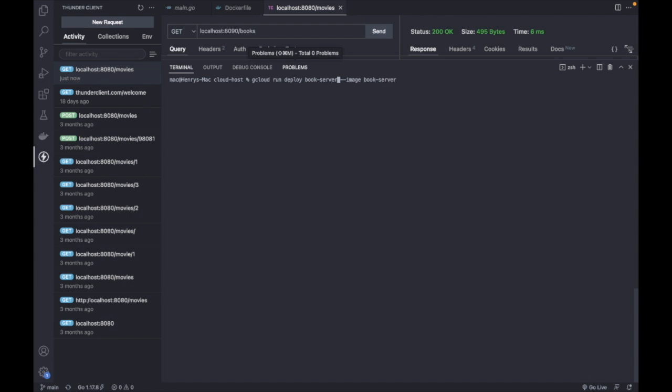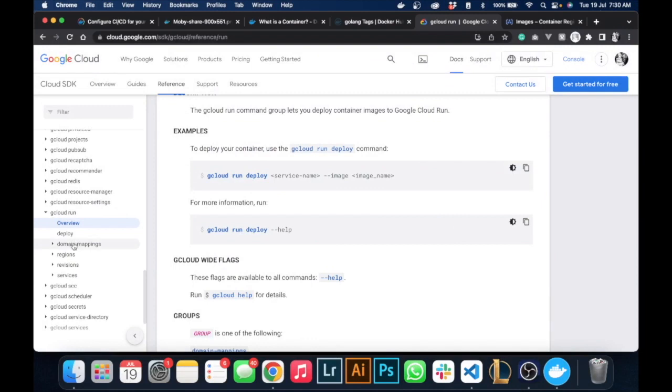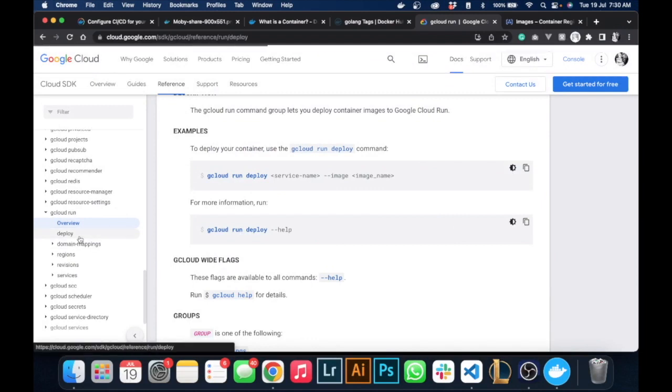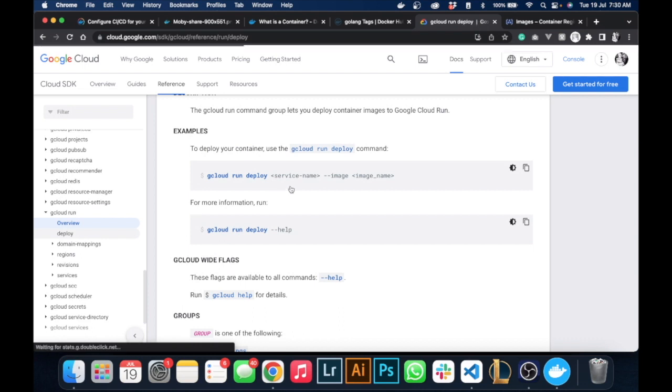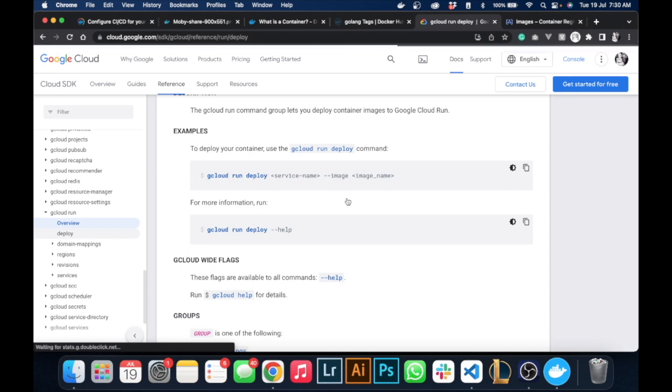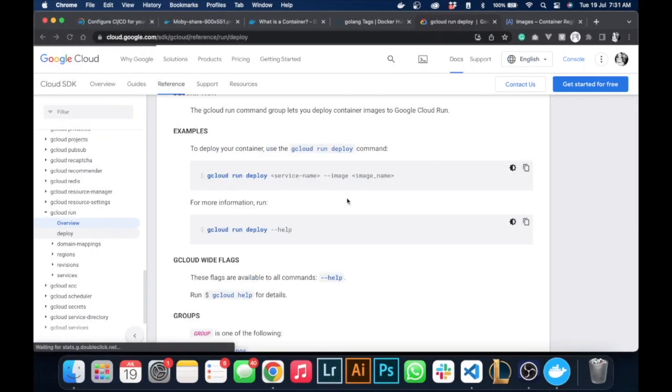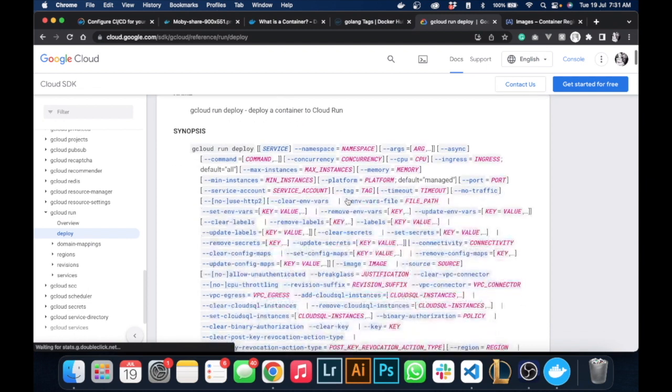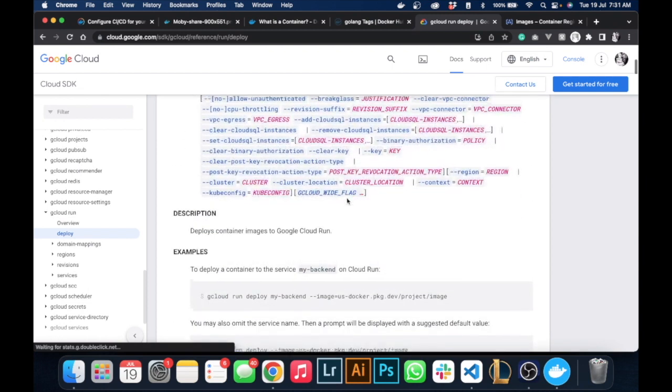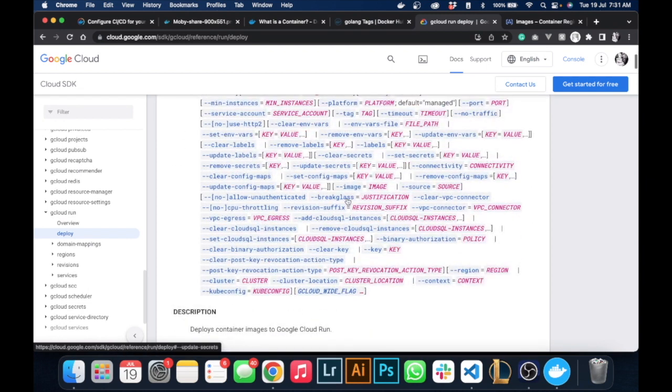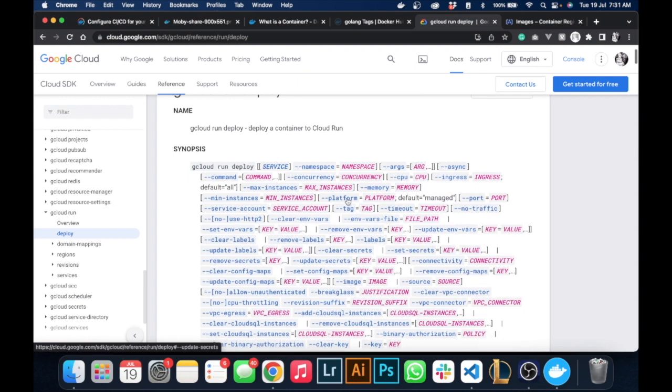They don't have to have the same name, but I'm using the same name just for simplicity. We need to add a few tags. If we go over to the next page we can see the tags that we can add to this command. We need to add a few tags to it.